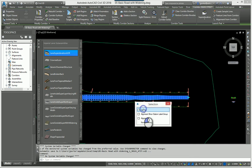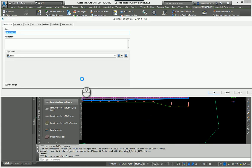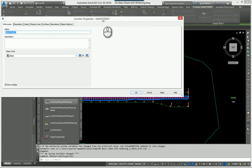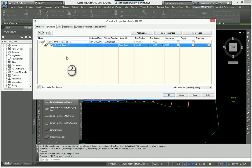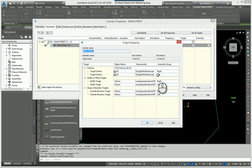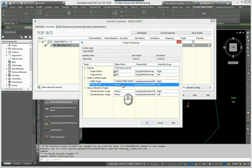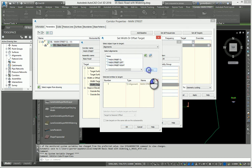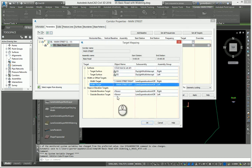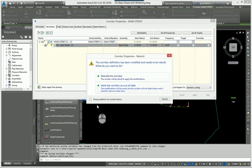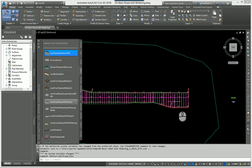I'll select my corridor, right-click, and select Corridor Properties. Under my parameters, there's the basic road region going from station 0 to 1500. I'll go to Targets — left and right are targeting existing ground, but for the lane super elevation on the right I want to widen out to the main street right alignment. I'll click Add and OK, then do the same for the left side — widen to the main street left alignment.